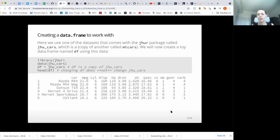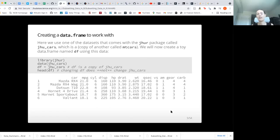The first thing we want to do is to have some data to work with. We're going to be using data from our jhur package, which all of you have installed. We'll load that package with library jhur, and then get some data out of it using a function called data that will grab the name of some data already in the jhur package. So if you type data parentheses jhu_cars, that would load some data, and we want to assign it to a name.